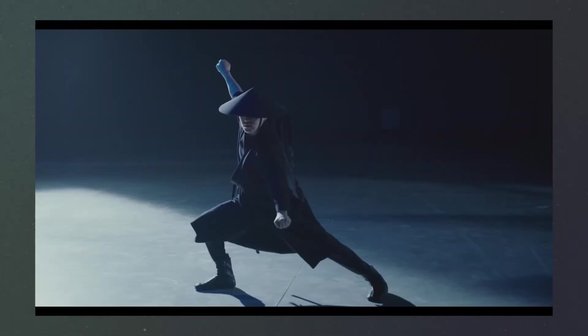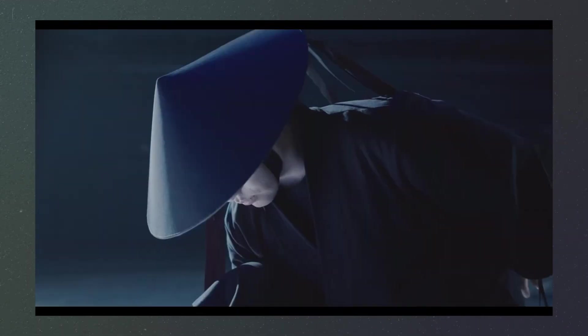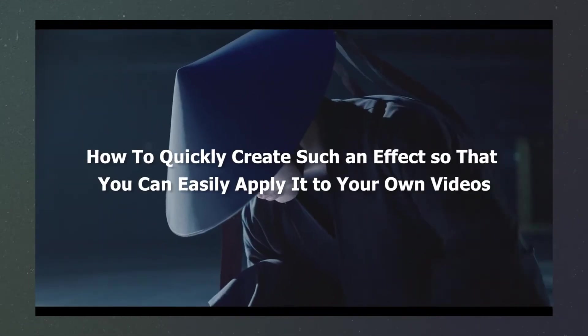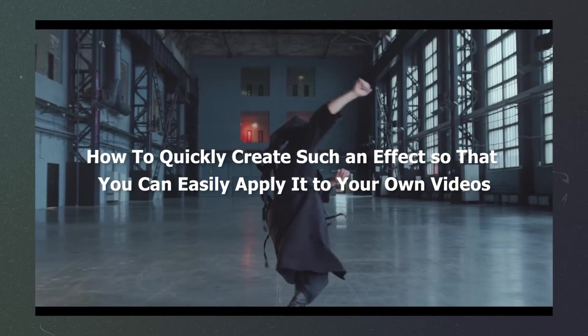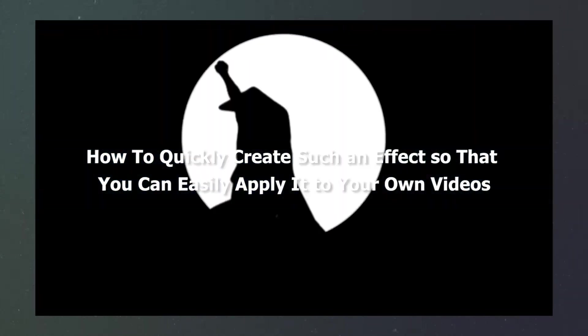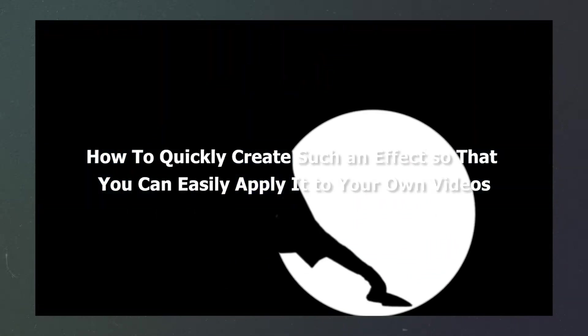Is the next video opening like the one in James Bond very cool? Well, in today's video we'll show you how to quickly create such an effect so that you can easily apply it in your own videos. If you're interested in this one, keep watching.